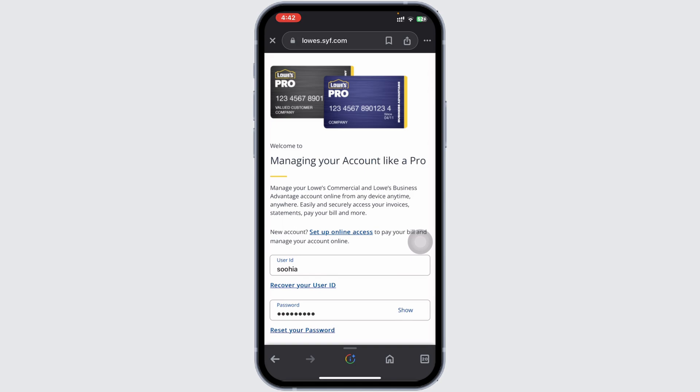This feature can be beneficial for those looking to make home improvement purchases or other significant expenses. And that's it — that's how you will be able to log in to your Lowe's credit card.